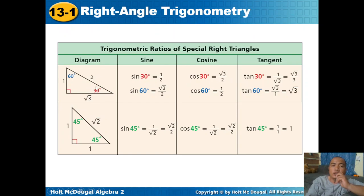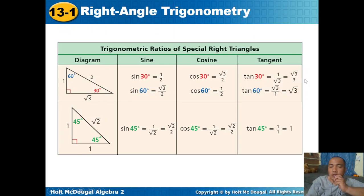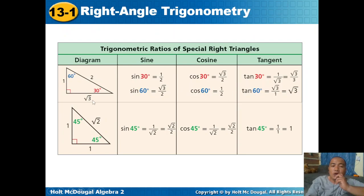Continuing with the 30-60-90 triangle: cosine 60 degrees equals adjacent over hypotenuse: 1 over 2. Tangent 60 degrees equals opposite over adjacent: square root of 3 over 1, or simply square root of 3.